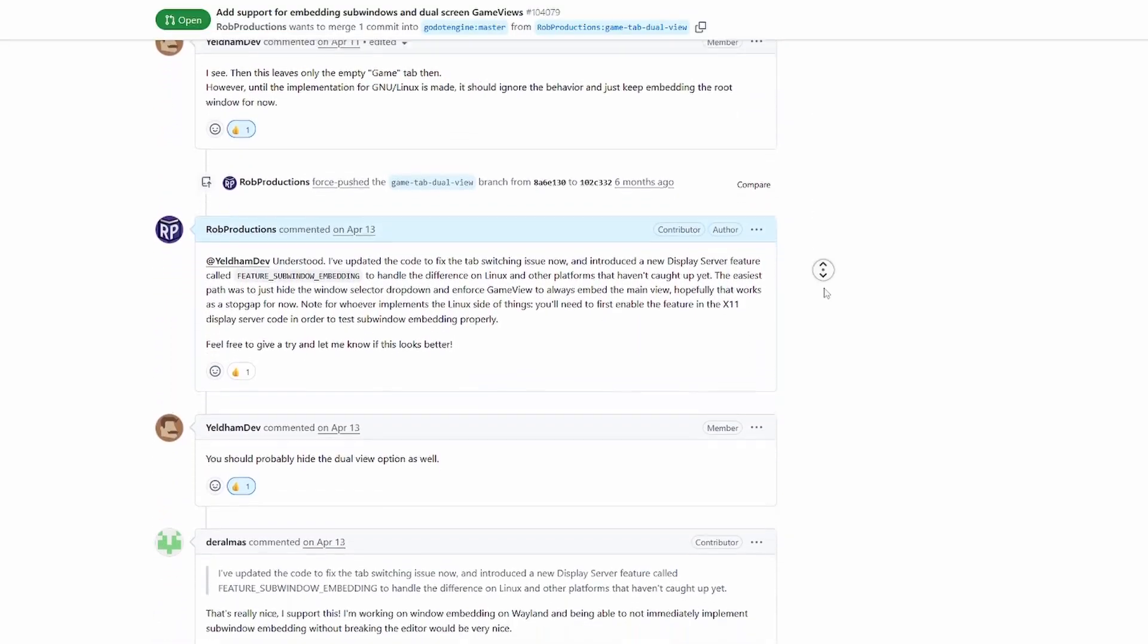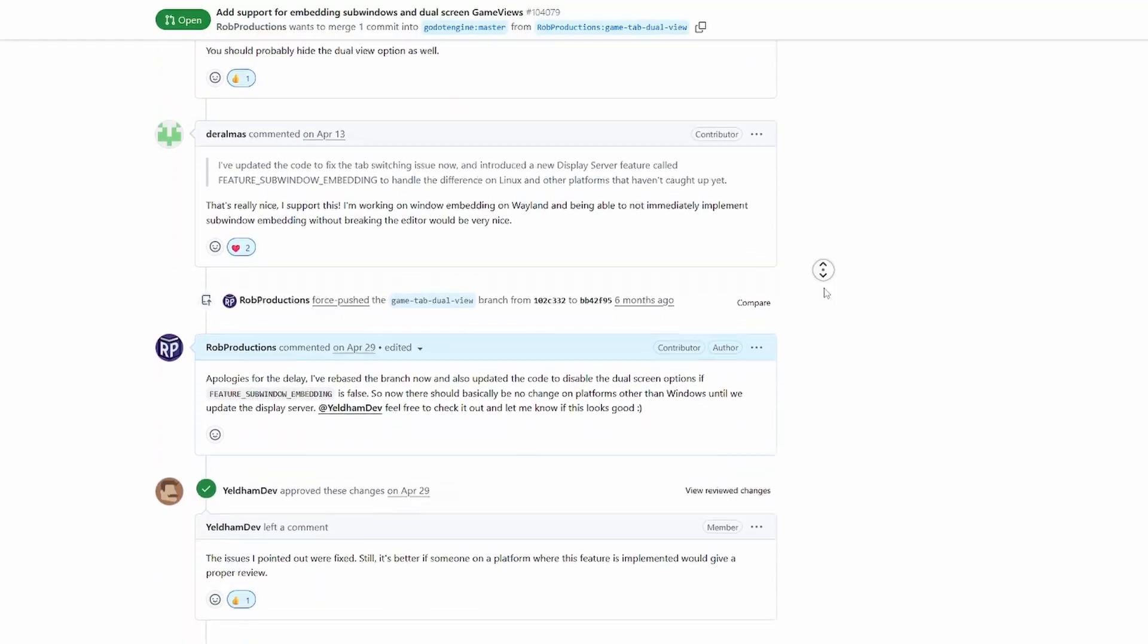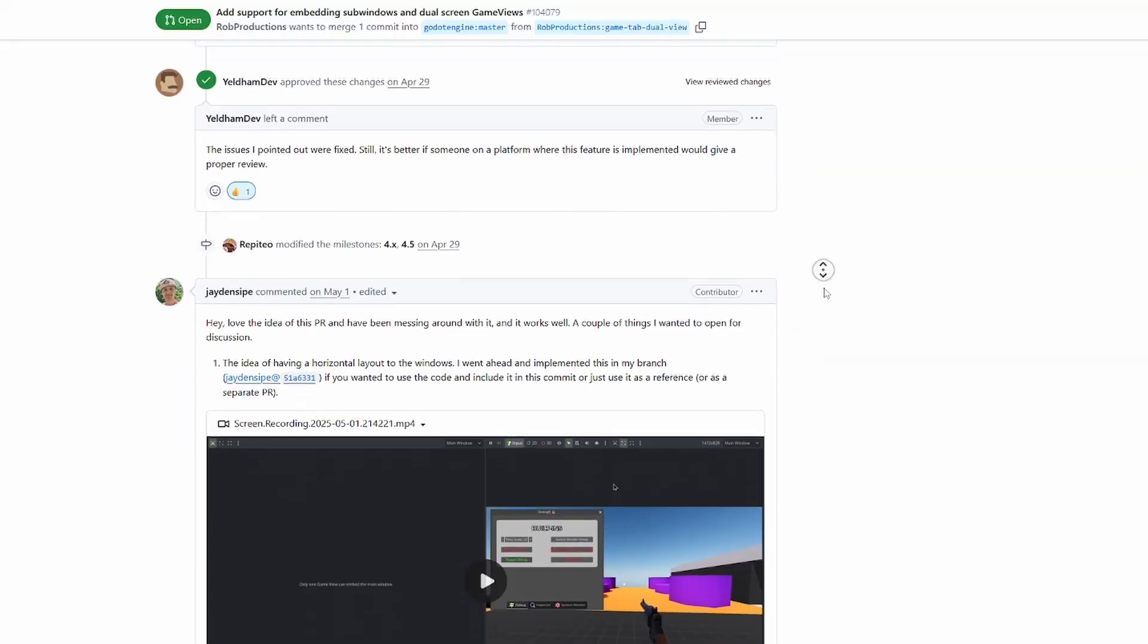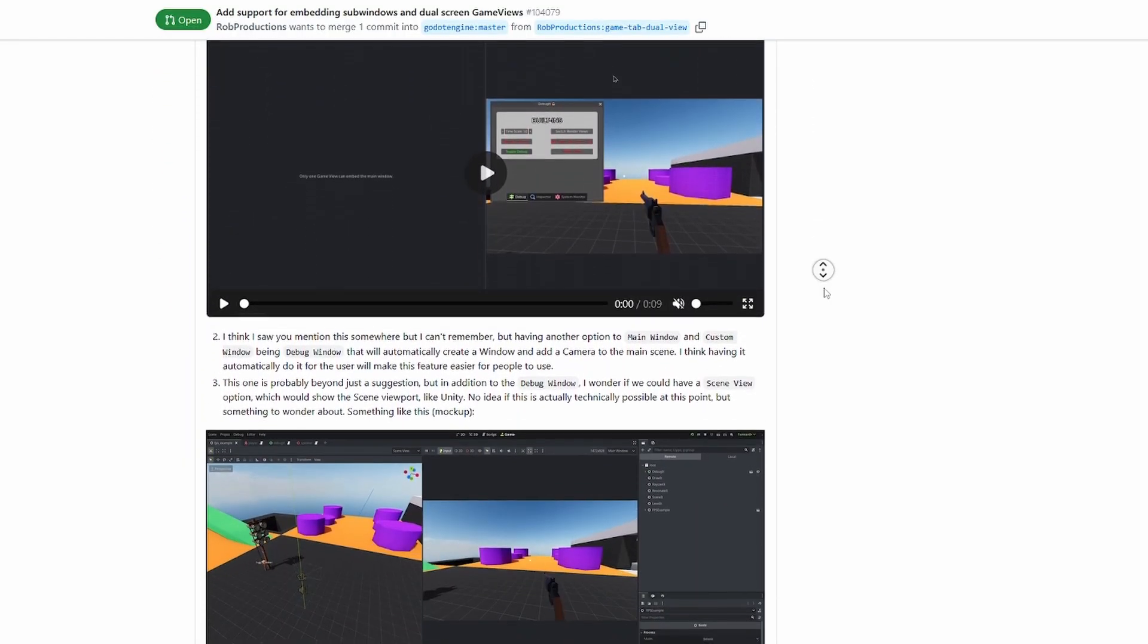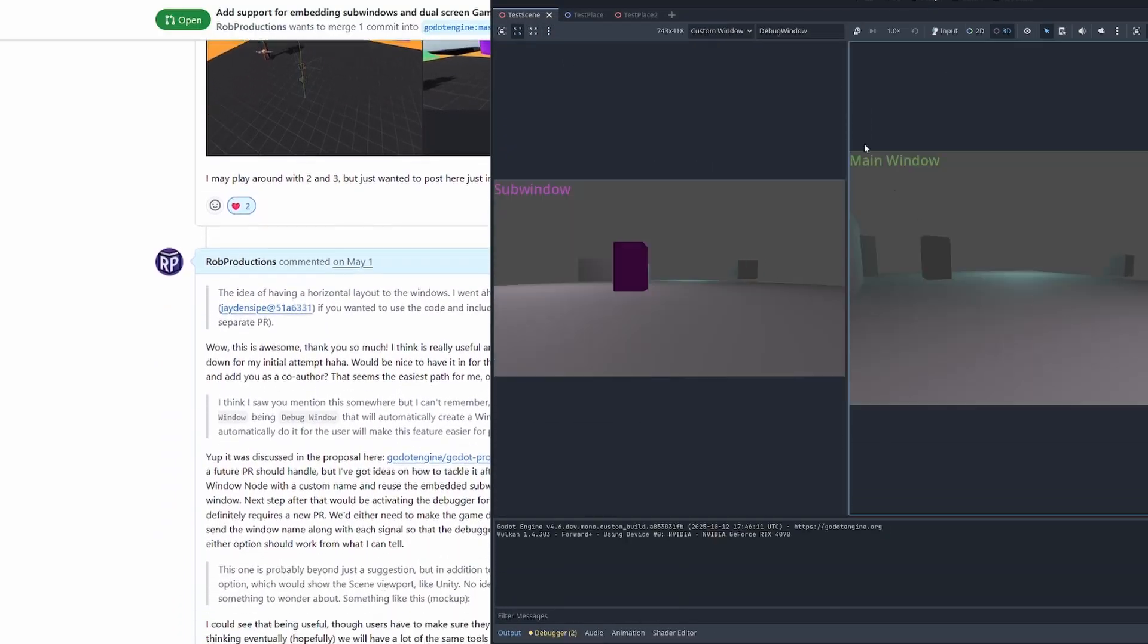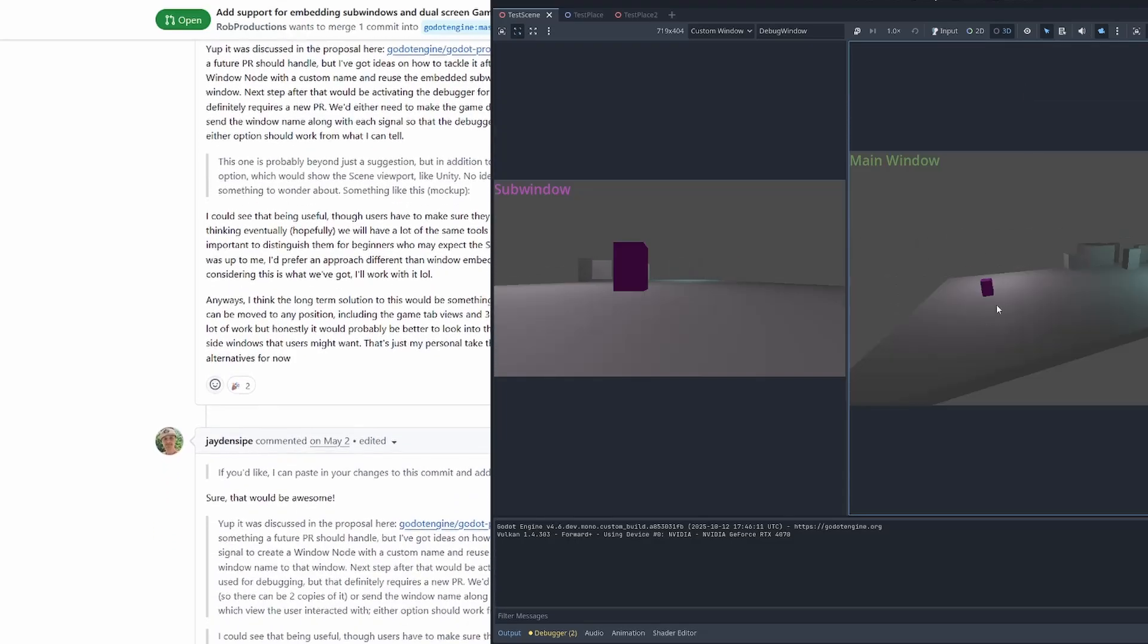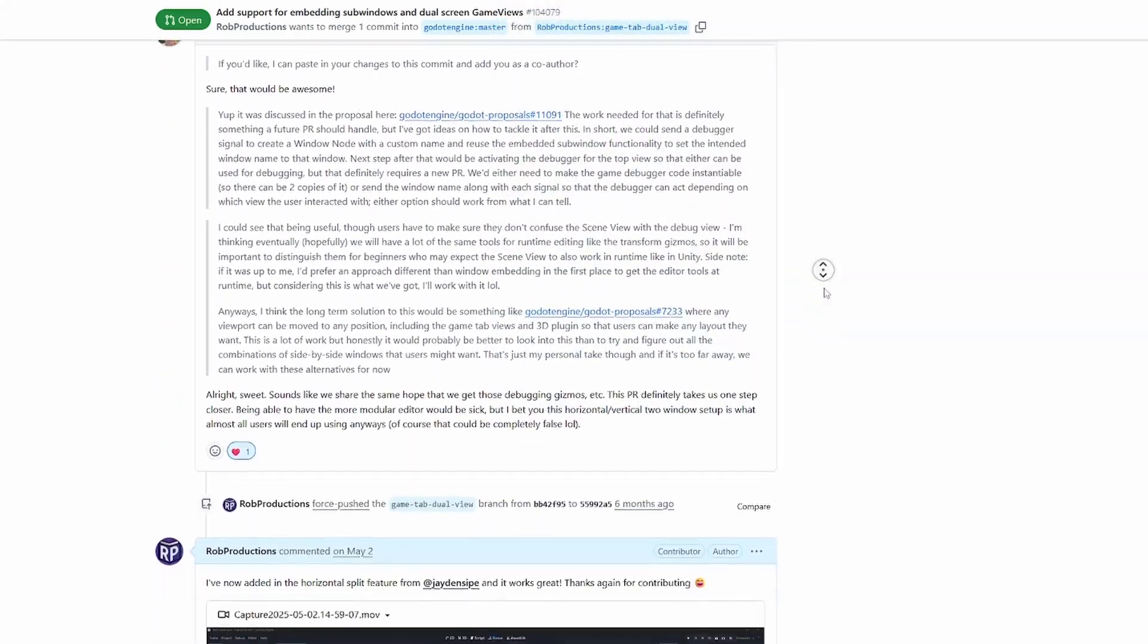I should also mention that since creating the pull request, another contributor named Jaden forked the branch and found a clean way to create an alternate view where you get the panels side by side instead of top and bottom. I liked this idea a lot, and it was really cool to see, so with his permission, I merged in the changes and added him as a co-author to the commit. Huge thanks for this awesome contribution, especially since it gets us thinking about further customization options in the future, but we seem to have missed the window to get all this in for 4.5.